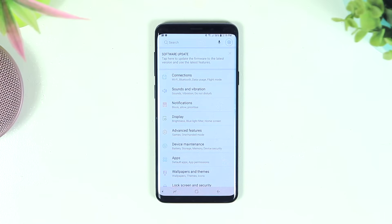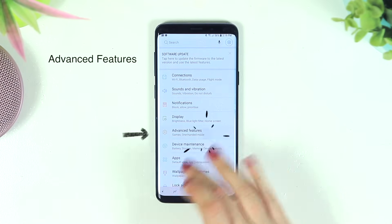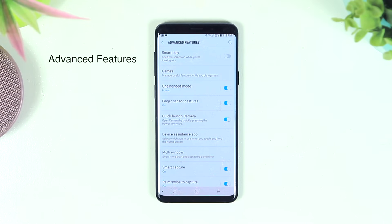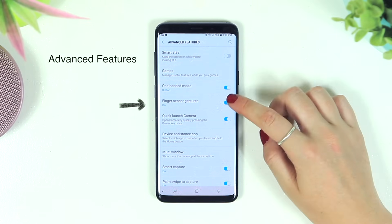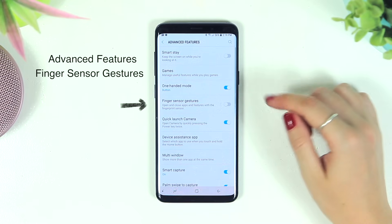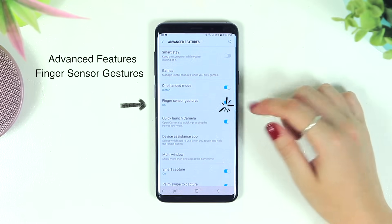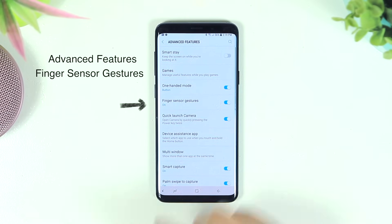Number four is fingerprint gestures — you can check your notifications with just one tiny swipe on the back of your phone. In your Settings menu, click on Advanced Features and you'll see Finger Sensor Gesture. Simply toggle that on or off, and clicking on it will open a couple of extra settings.